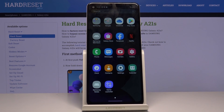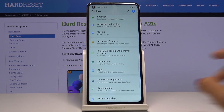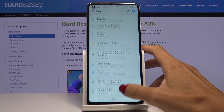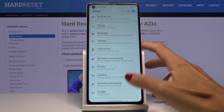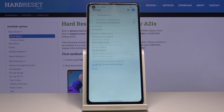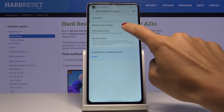First of all, you have to open the list of all apps, then find and select Settings, locate and open Accounts and Backup, and go to Backup and Restore.